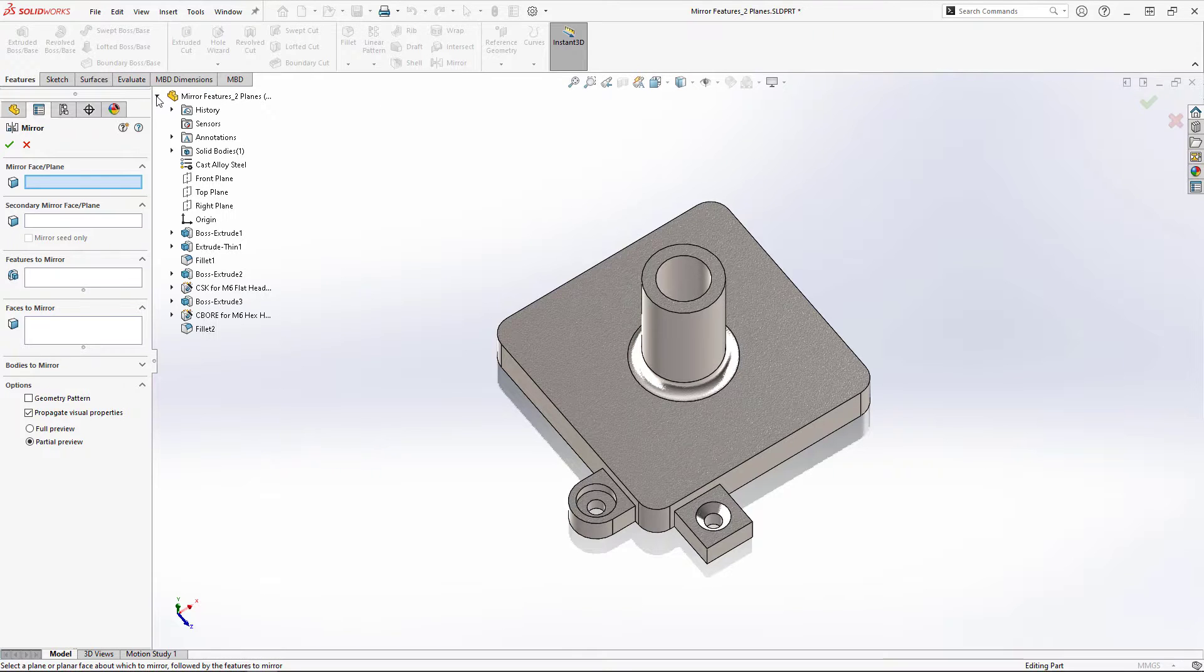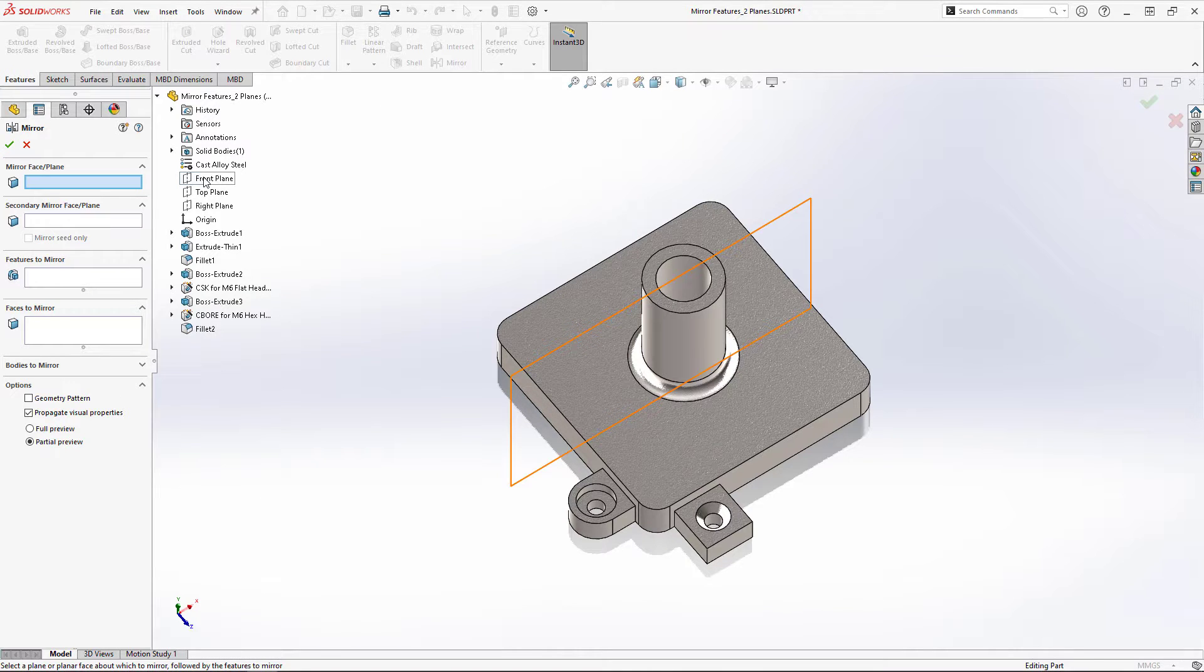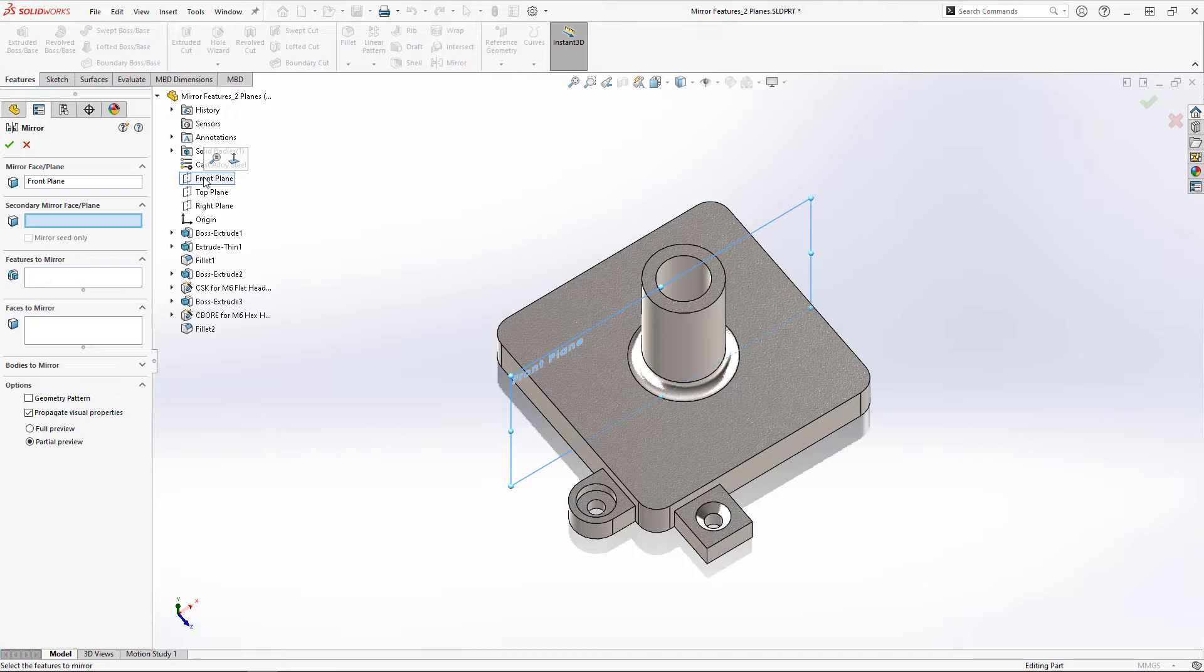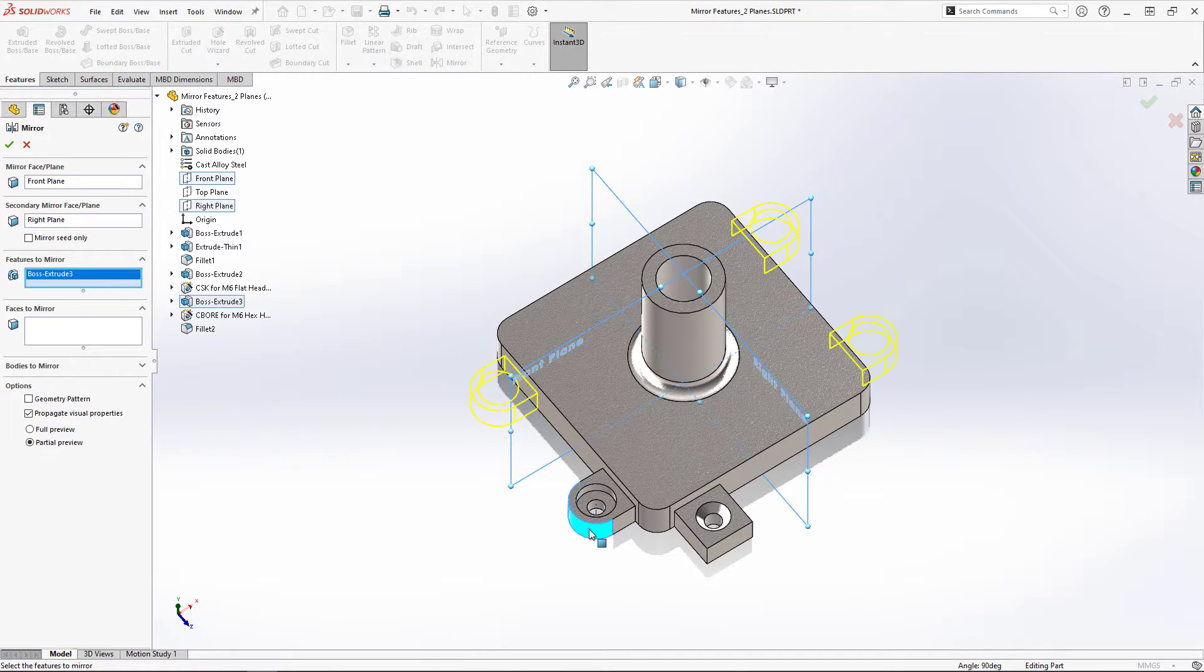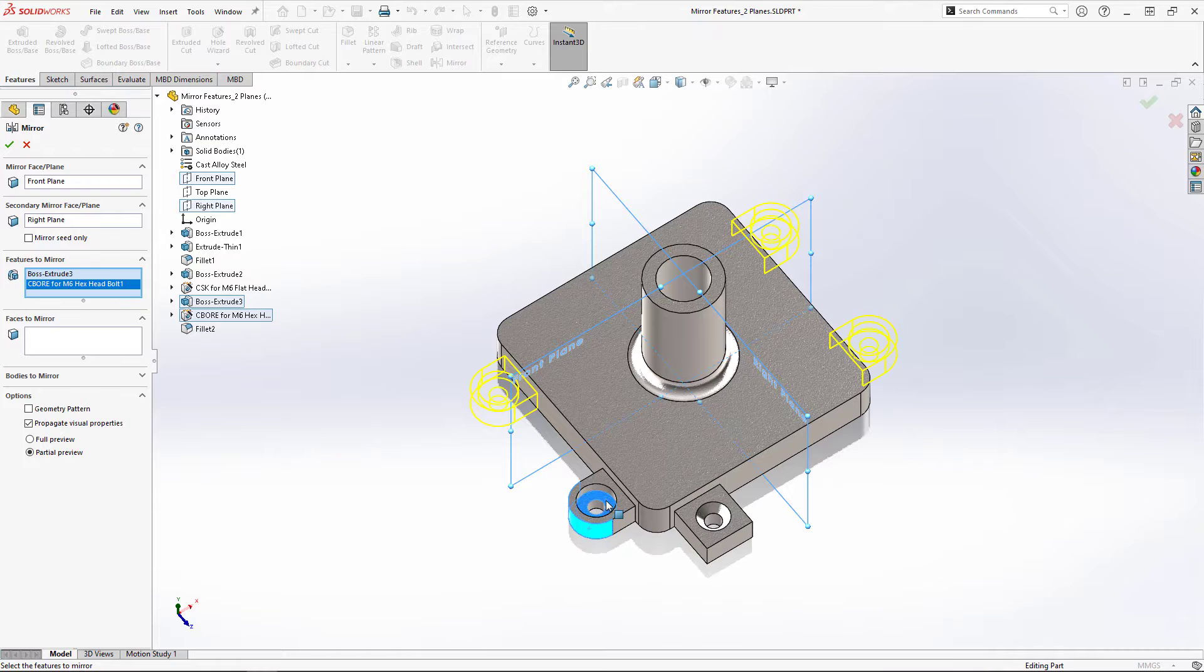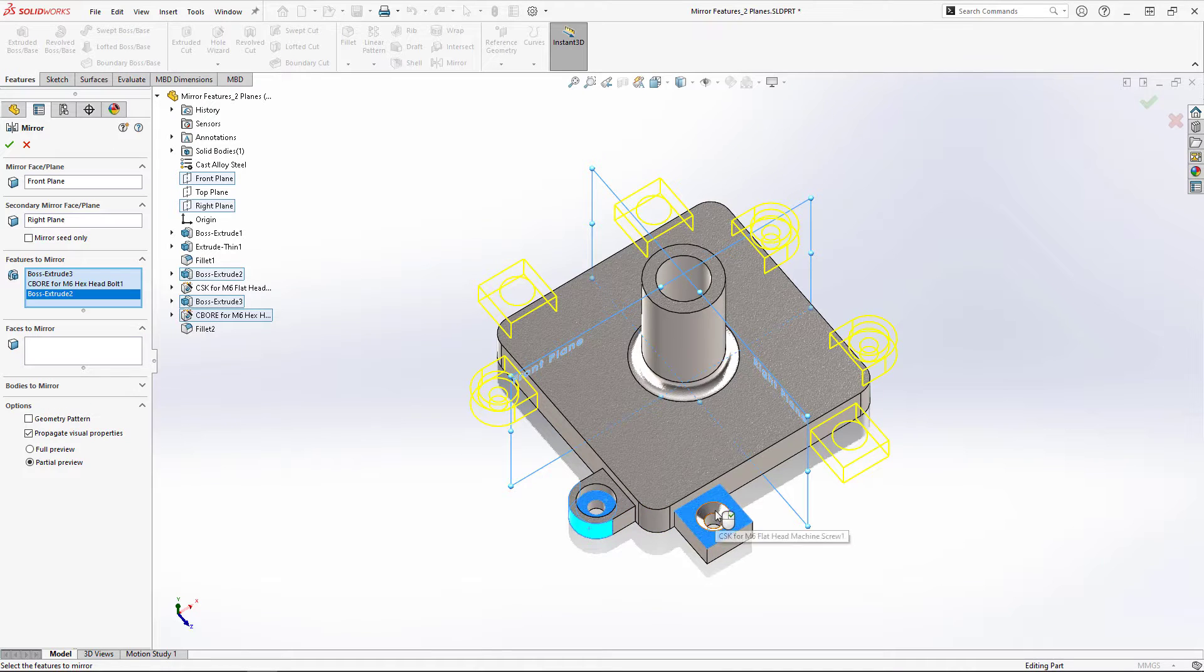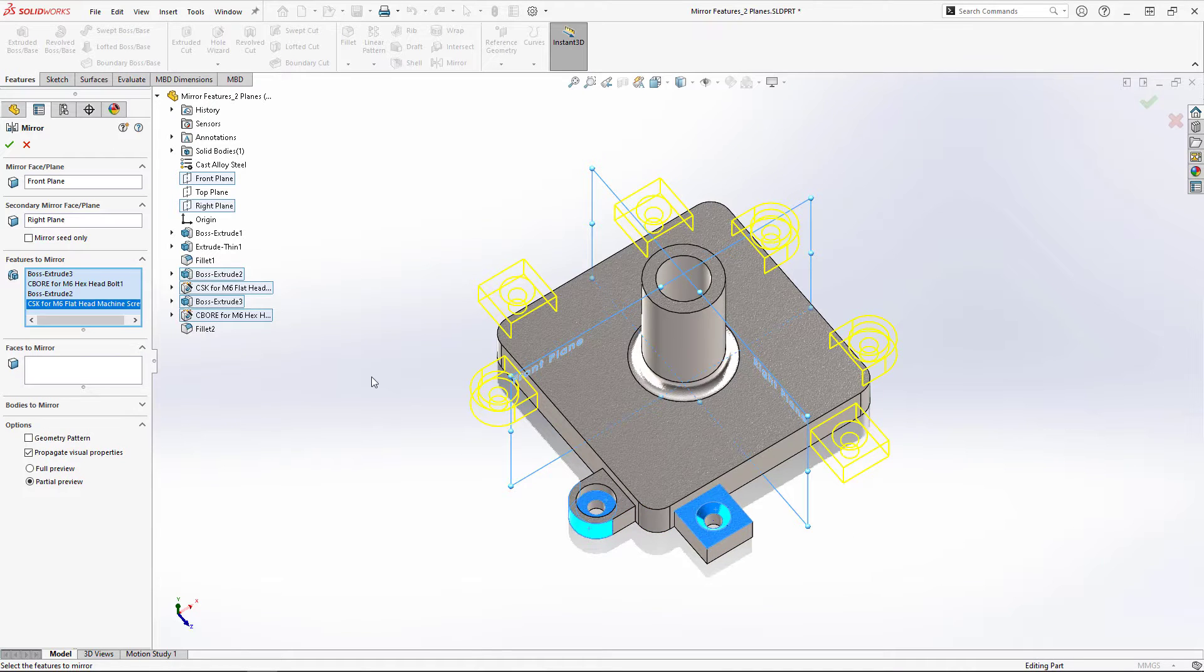Selecting the front plane as my first mirror plane and the right plane as my secondary mirror plane, then selecting the features I want to mirror in the graphics area, I can confirm the mirror feature and the job is done.